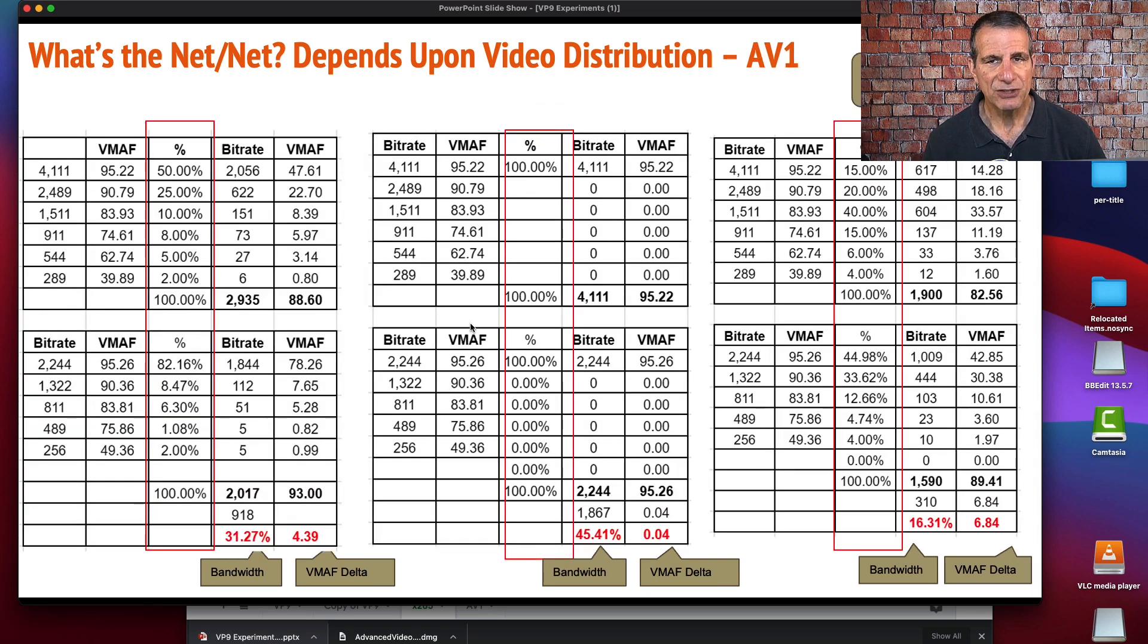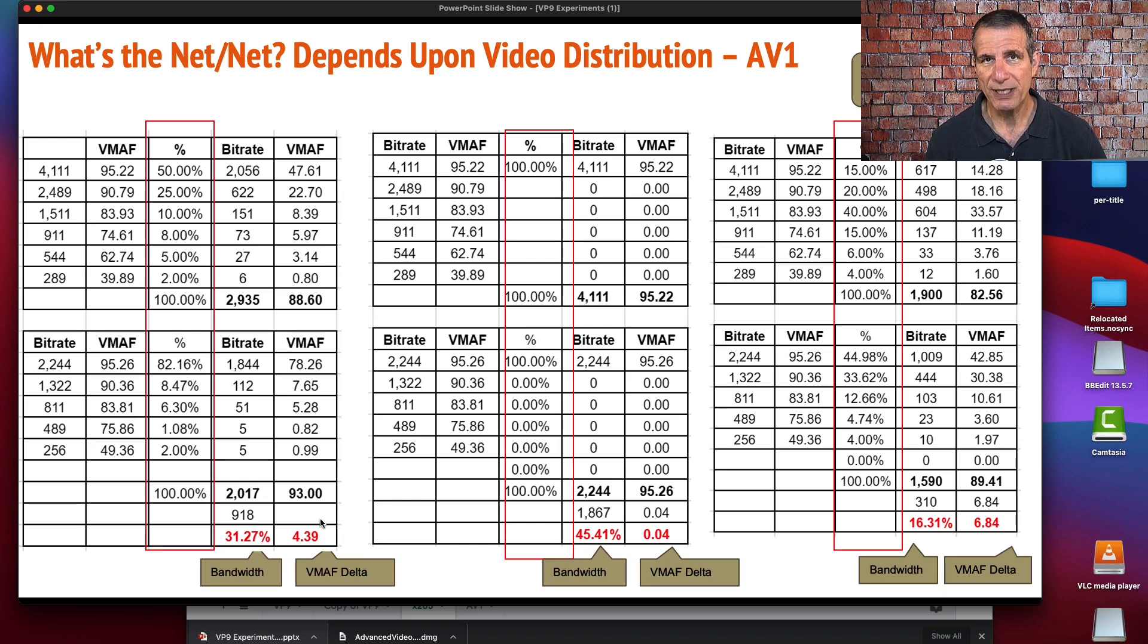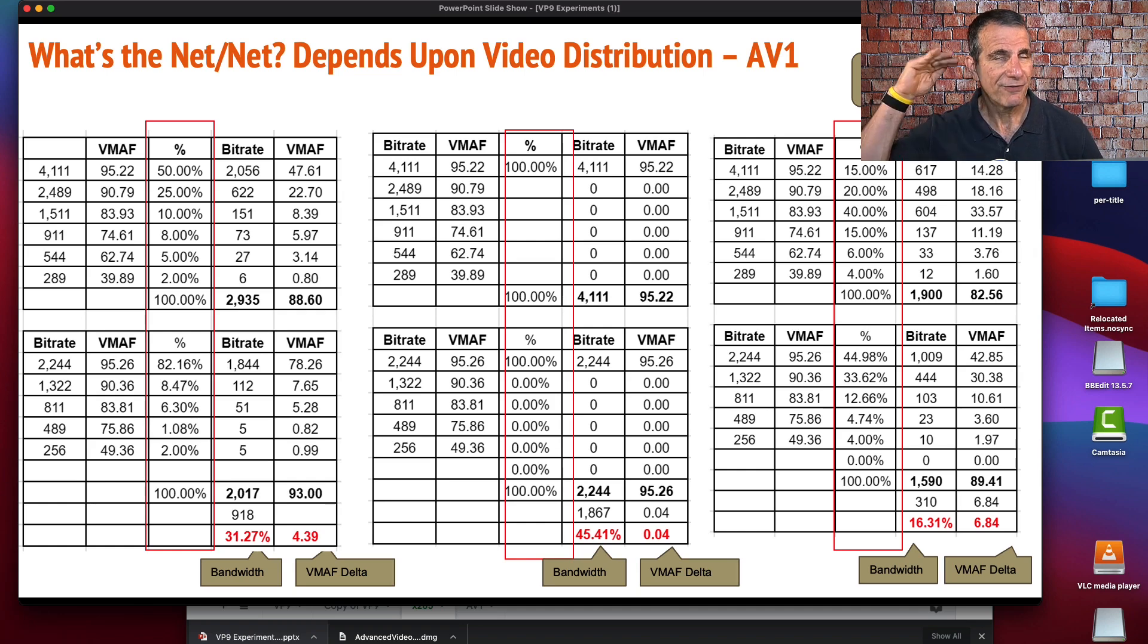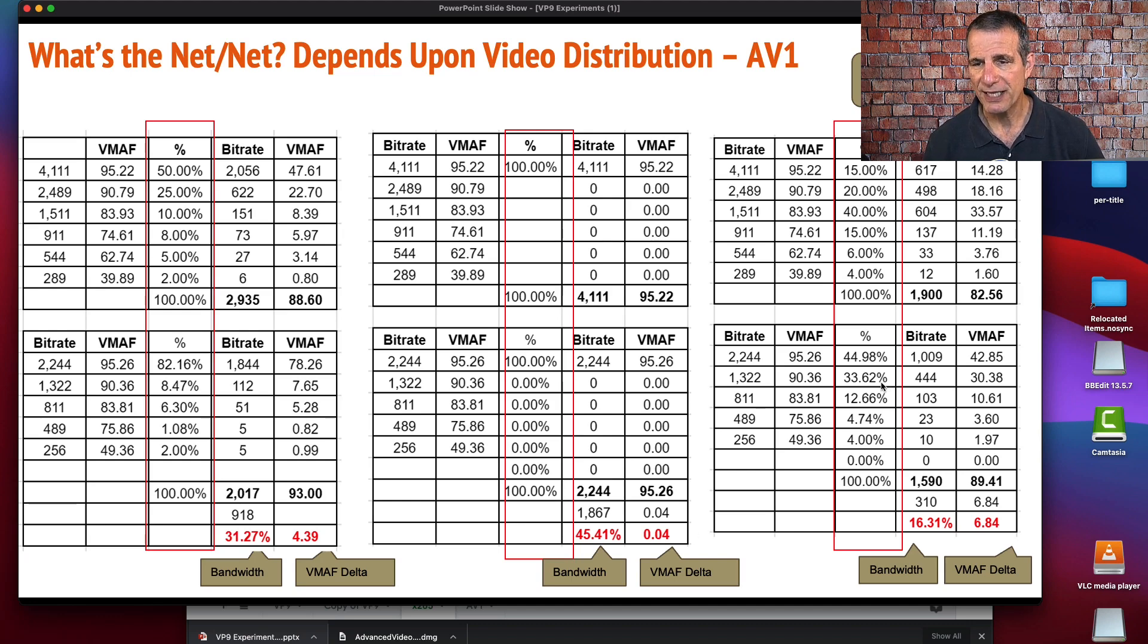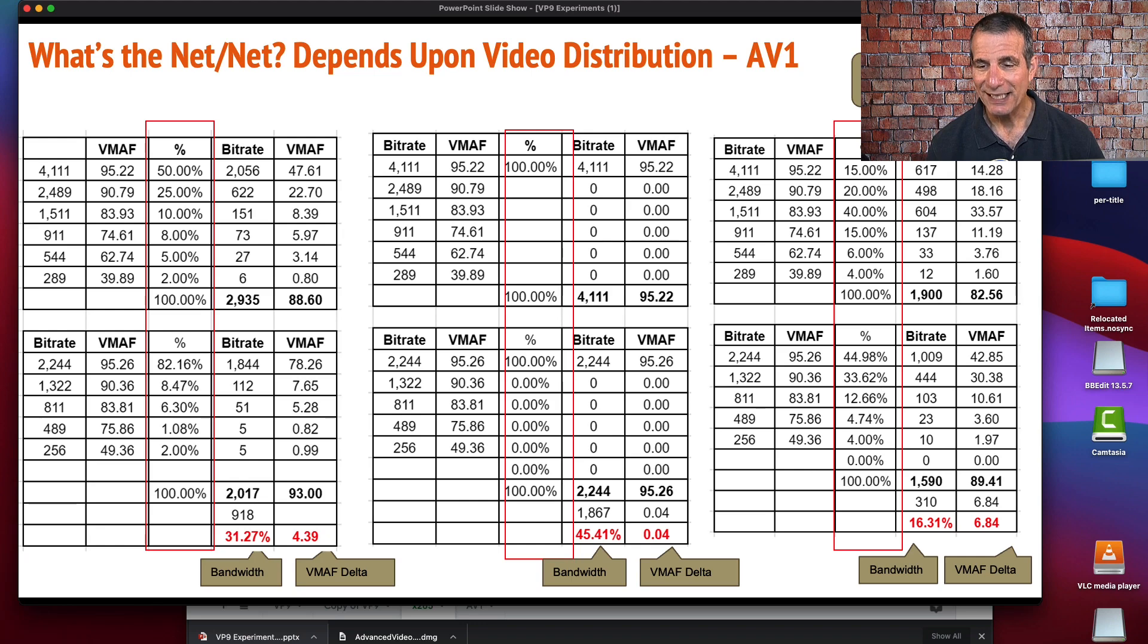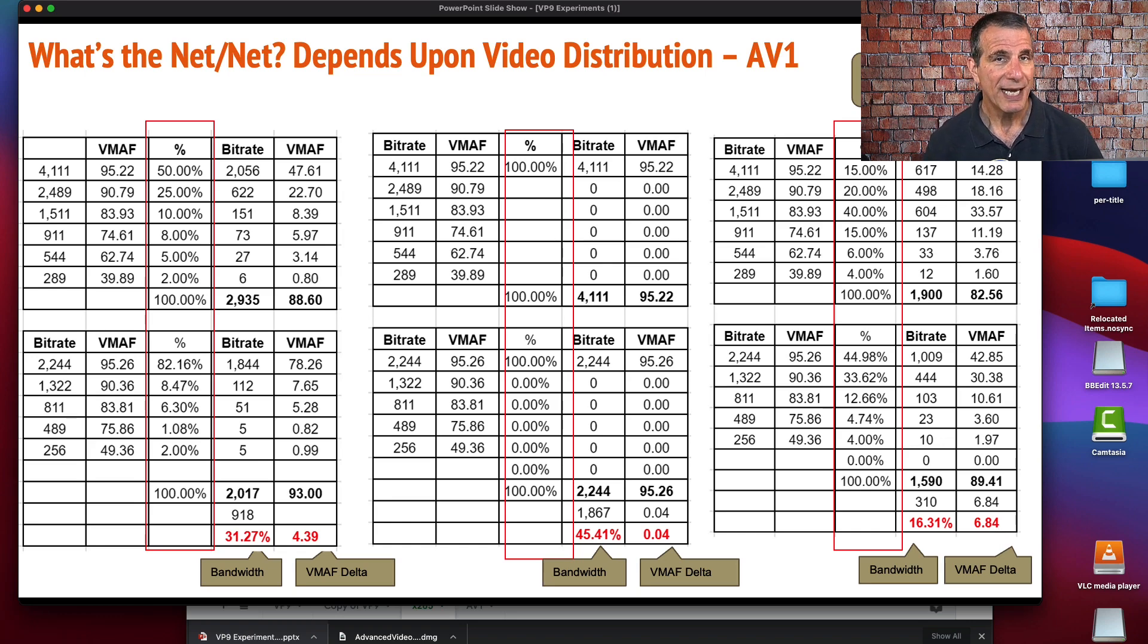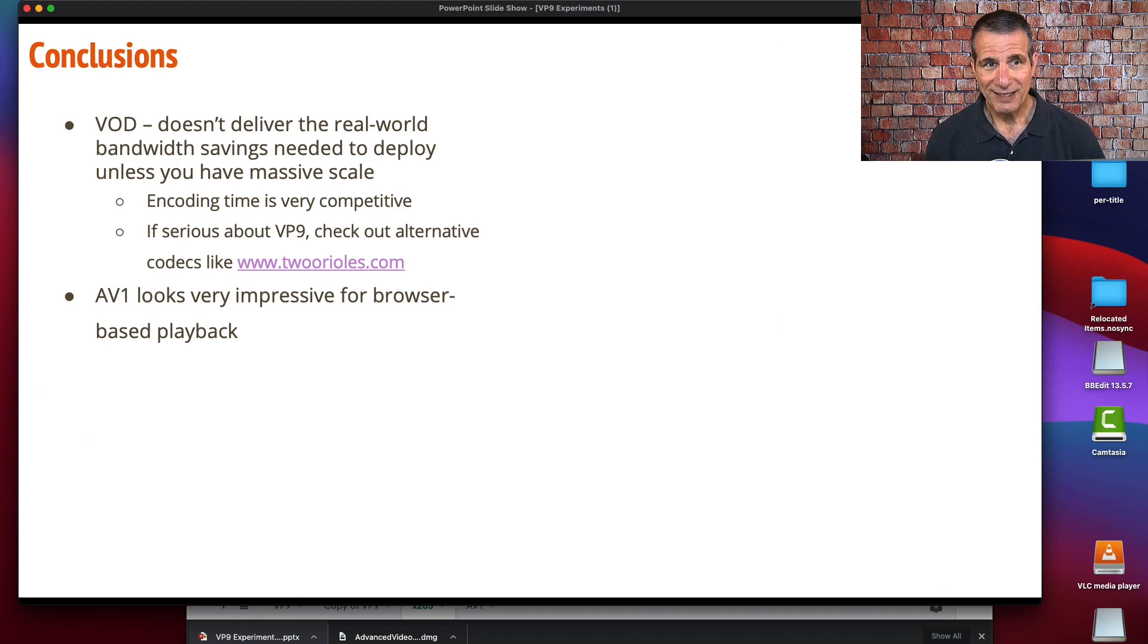Here's AV1. Same distribution patterns. We're seeing a 31% improvement here, which is quite substantial, along with a 4.39 VMAF uplift, which is going to be noticeable. With the best case, we're seeing a 45.41% bandwidth savings, and that certainly is worth chasing if you're distributing most of your streams at the top end of your encoding ladder. In the mobile distribution, we see a 16.31% reduction in bandwidth, along with a 6.84 increase in VMAF score, which almost certainly will be noticeable.